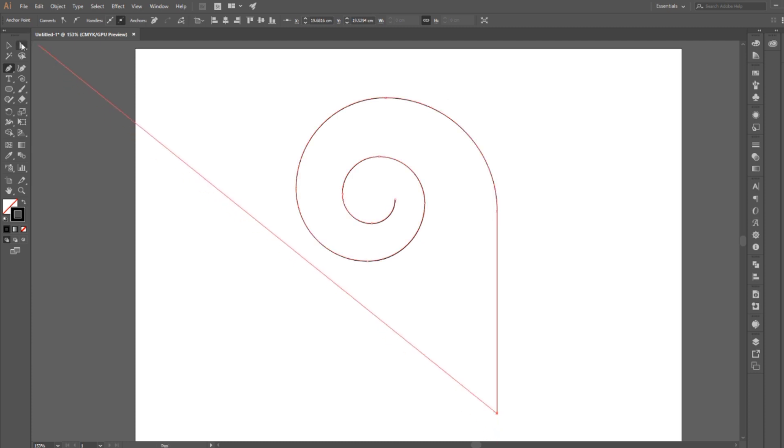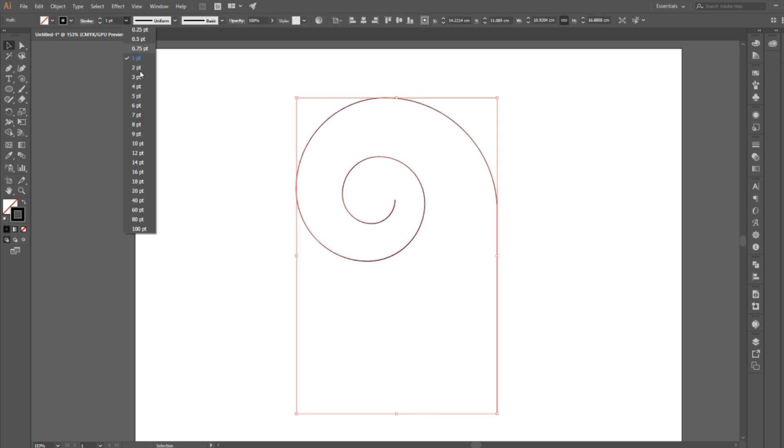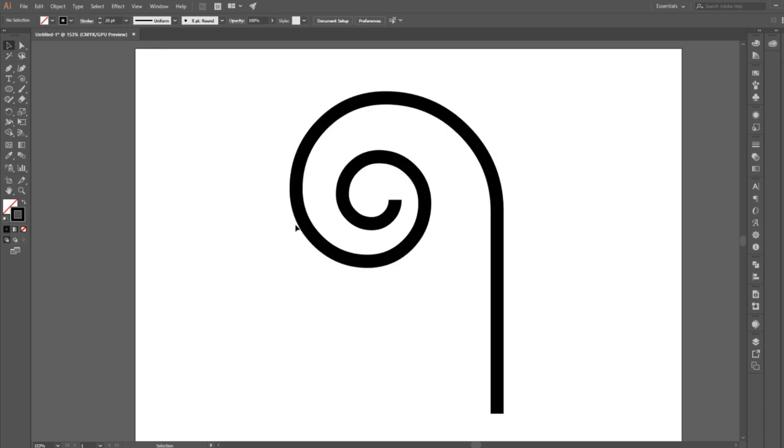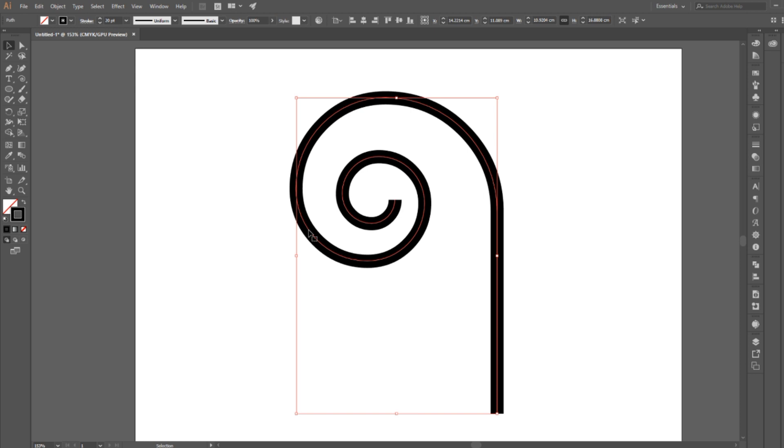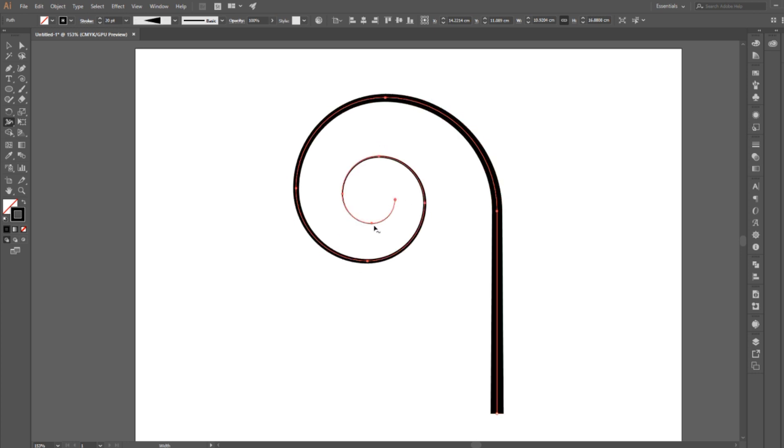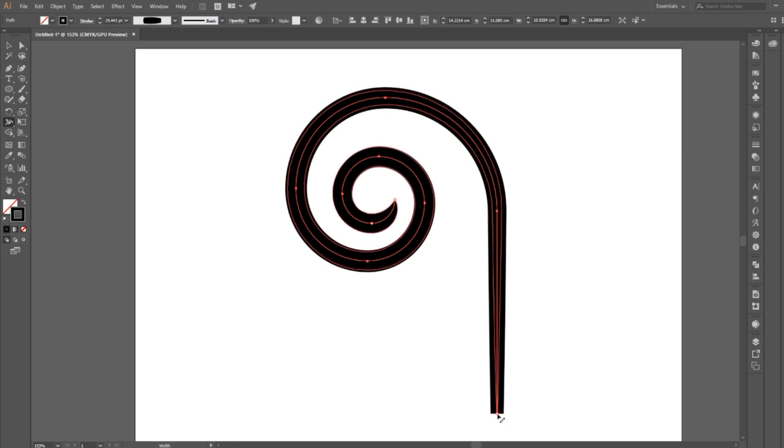Now again I'm going to change the width, so I'm going to select the design, go to the stroke width, and choose 20 points again. If you like you can change the stroke color, I'm just going to keep the black, and then I'm going to use the width tool again to make the starting and ending point thin, and leave the center part thick.